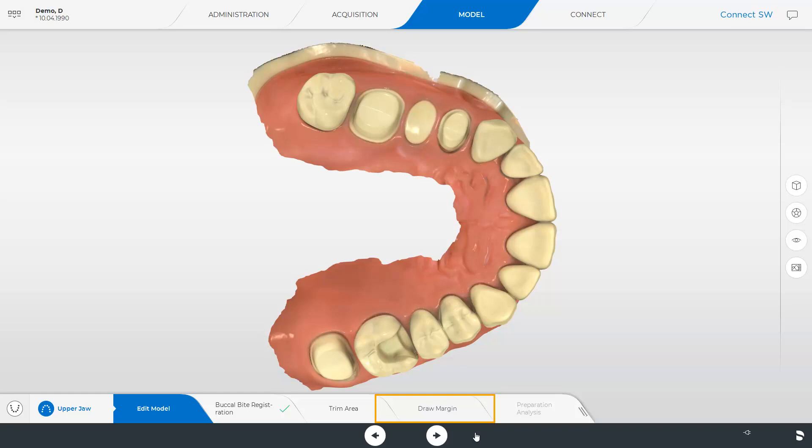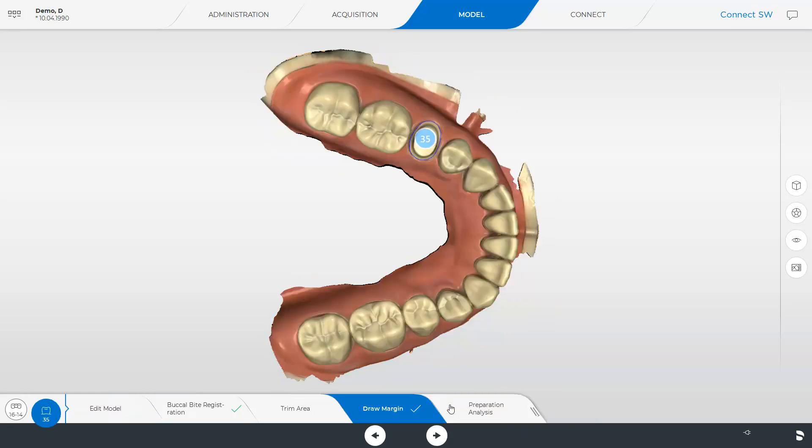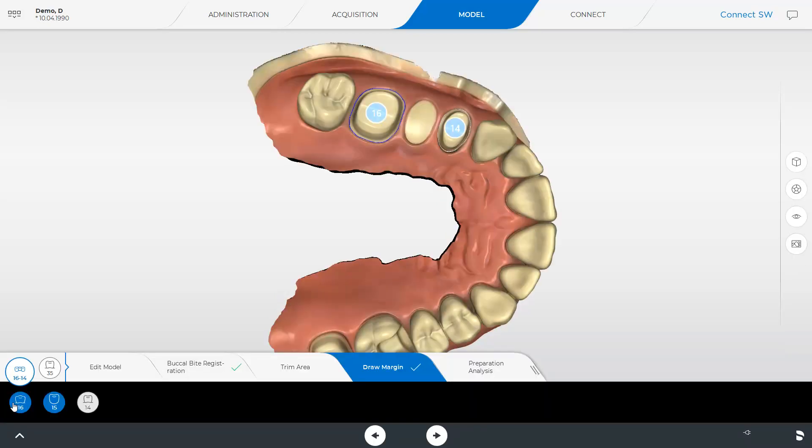We tap the step draw margin and then you will see the models with already predefined margins. To view the margins of the bridge as well, we will click the corresponding button on the left edge of the screen. At this point, we will finish the model phase and continue with the last phase, Connect.